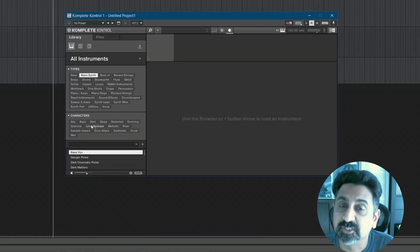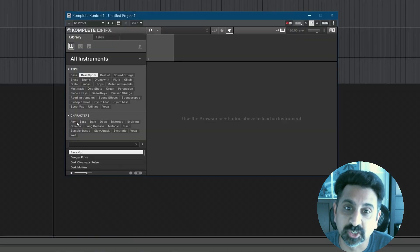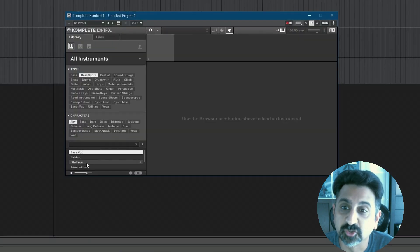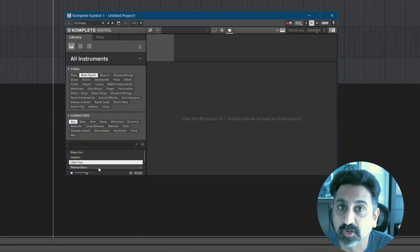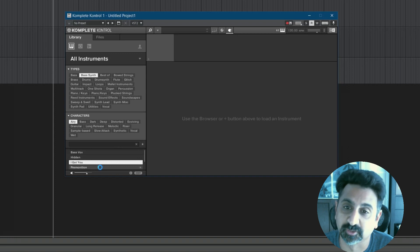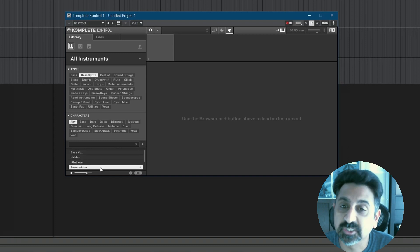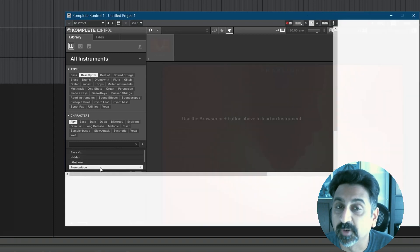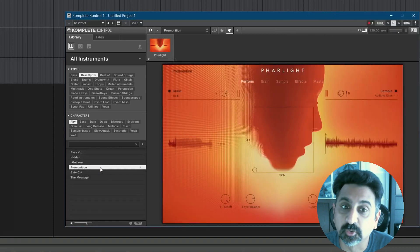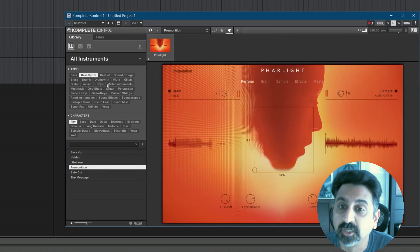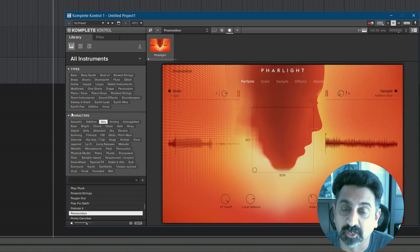Suffice to say, searching and selecting presets in Complete Control software works perfectly. I recently did a video comparing Complete Control with Akai's VIP software. You can check it out here.